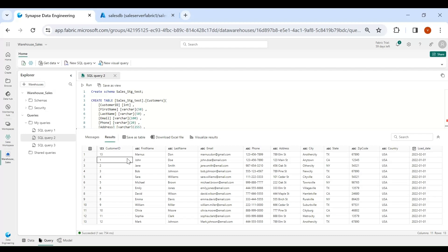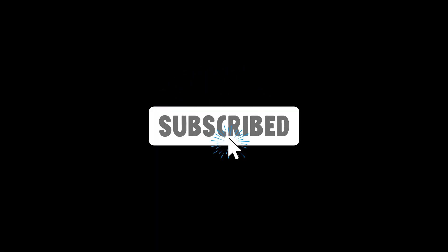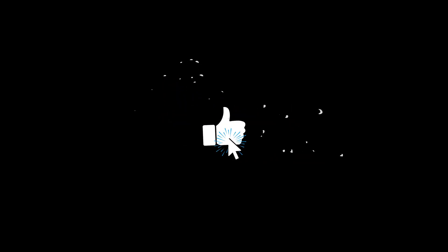So this is how you can do the incremental load using Dataflow Gen2. I hope you liked the video — please do like and subscribe, and in case of any suggestions please leave a comment. Thank you for watching.